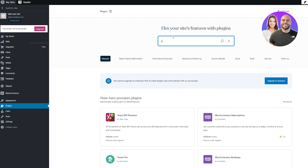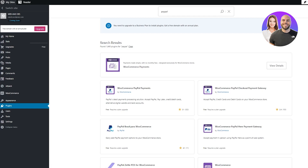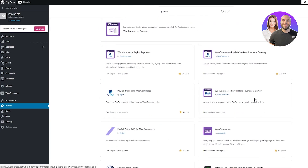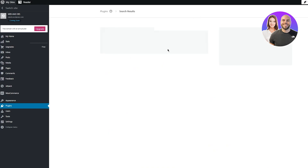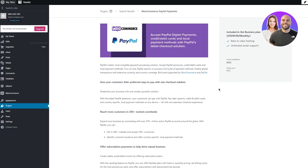In the plugins search, type 'PayPal.' You'll get three options: WooCommerce PayPal Payments, WooCommerce PayPal Checkout Payment Gateway, and WooCommerce PayPal Here Payment Gateway. We want the first one — WooCommerce PayPal Payments — which is the official WooCommerce plugin. Go ahead and click on that one.